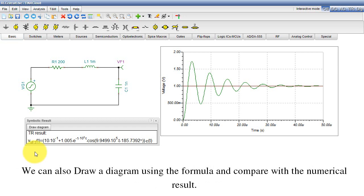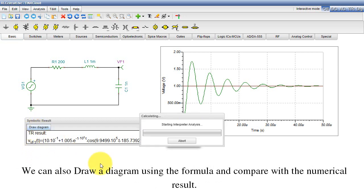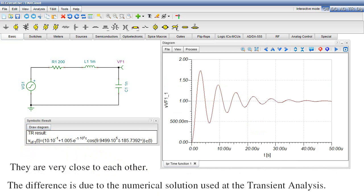We can also draw a diagram using the formula and compare it with the numerical result. They are very close to each other. The difference is due to the numerical solution used at the transient analysis.